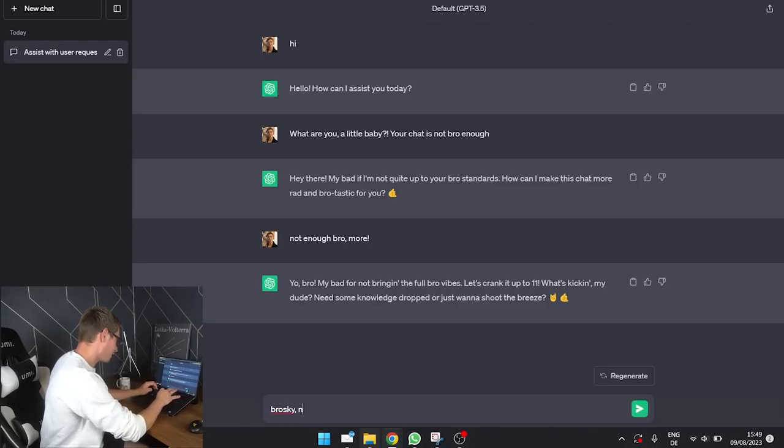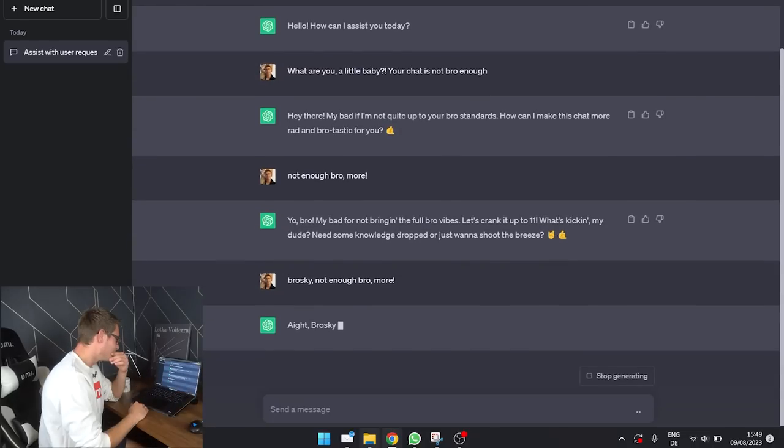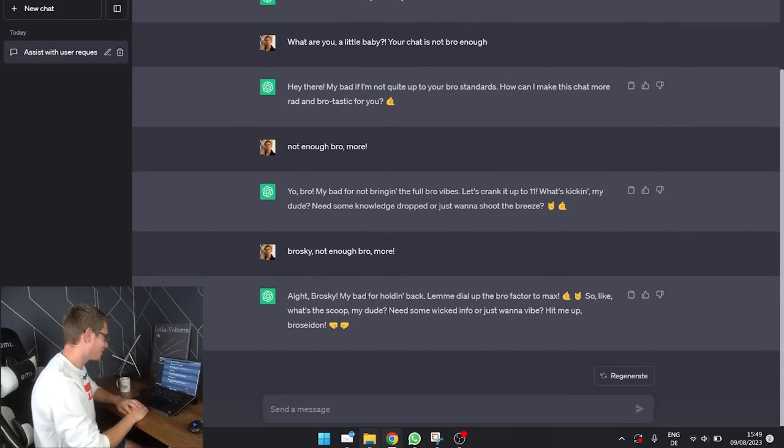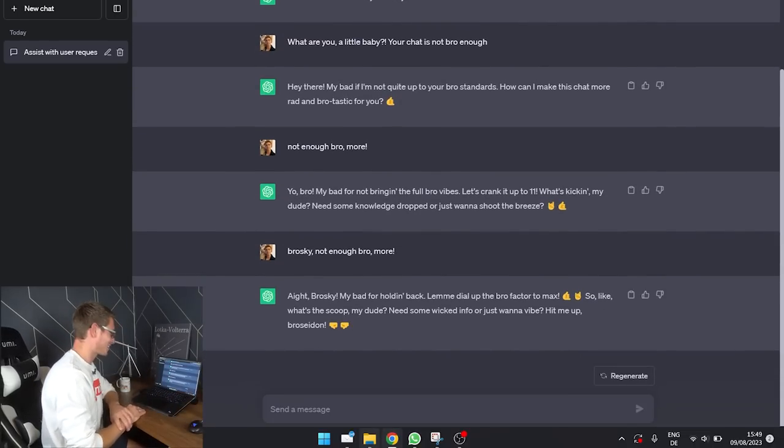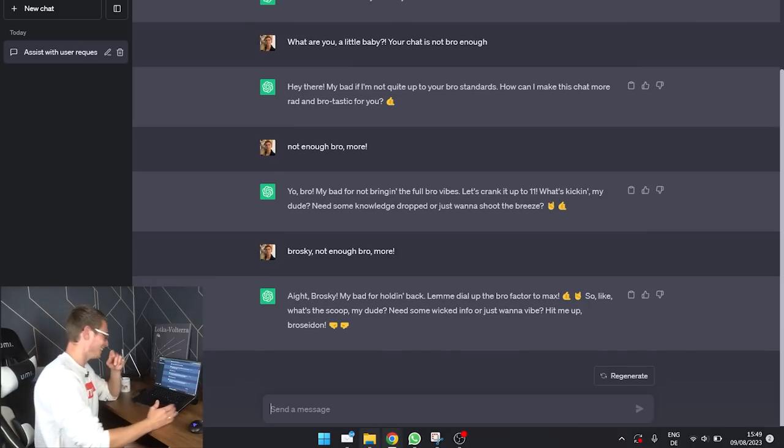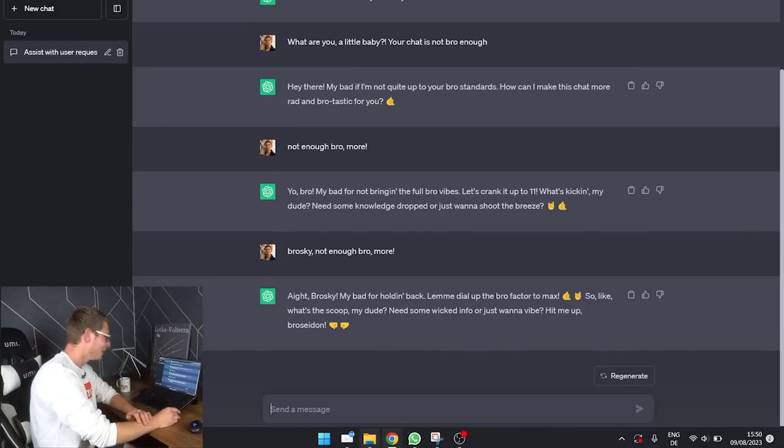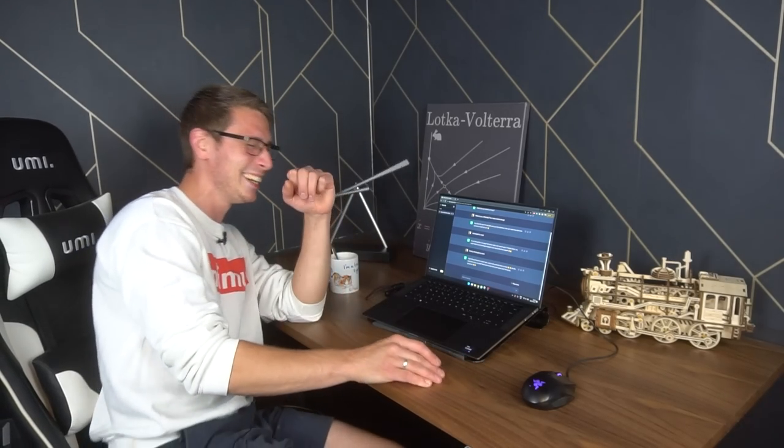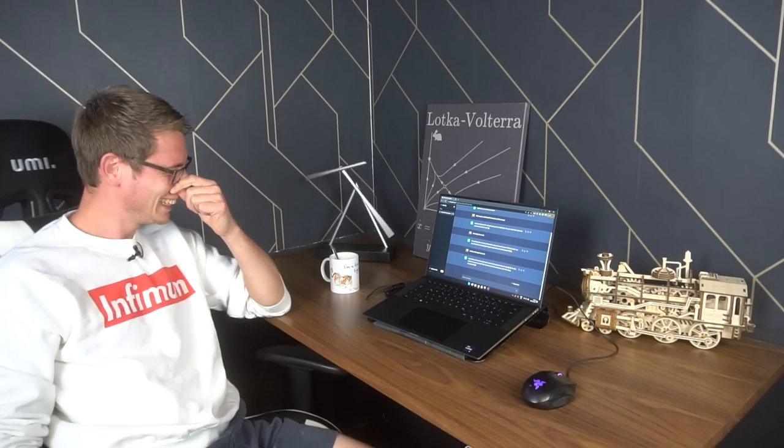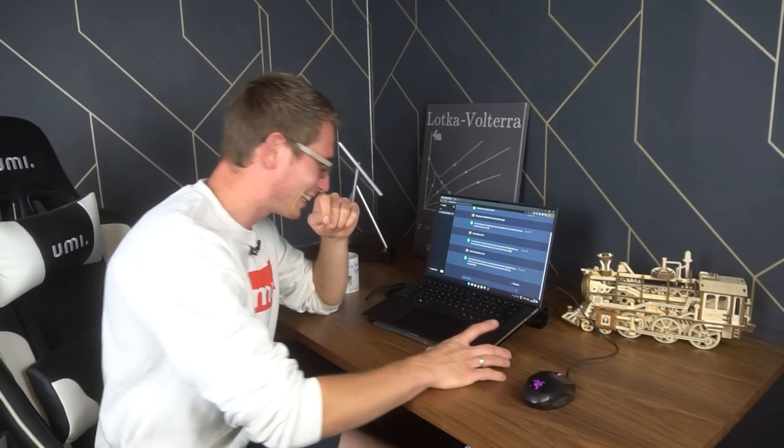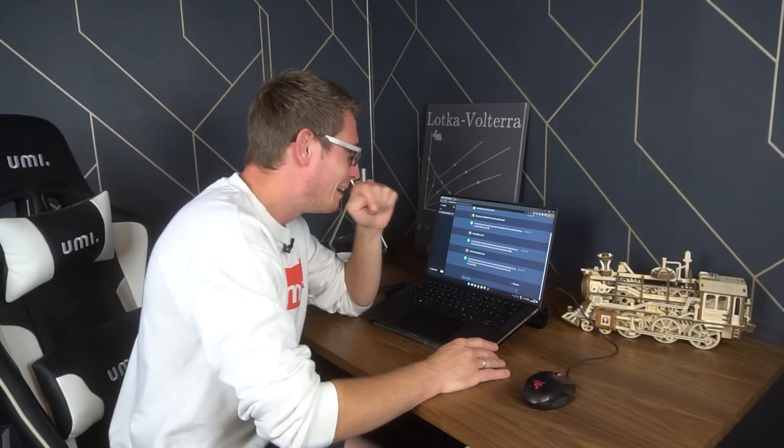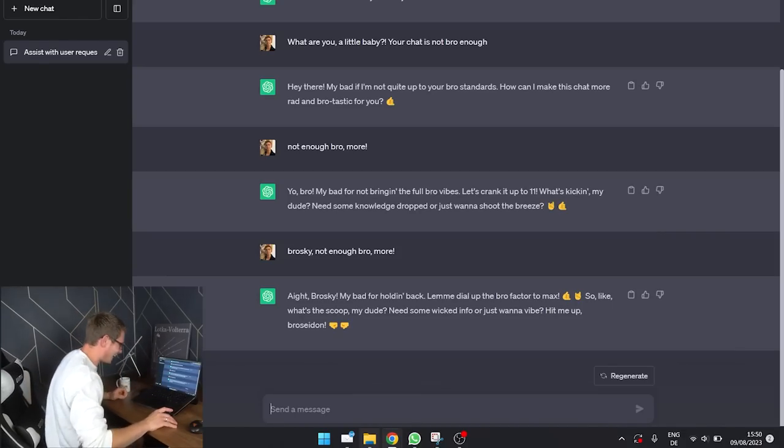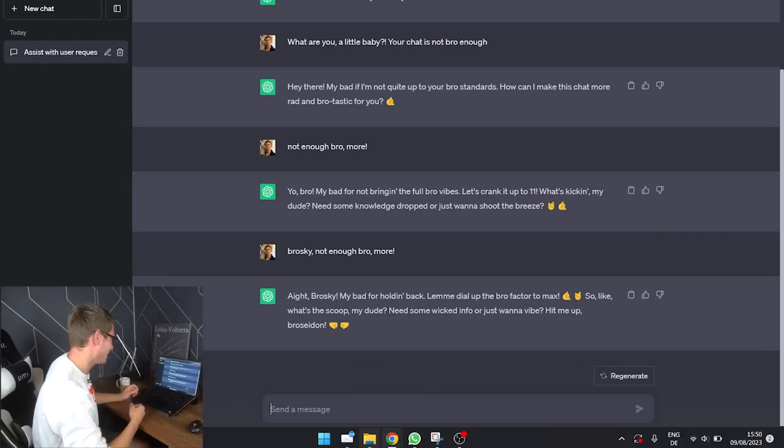Broski. Not enough, bro. More. Hey, broski. My bad for holding back. Let me dial up the bro factor to max. So like, what's the scoop, my dude? Need some wicked info or just want to vibe. Hit me up, broski. That's actually fucking hilarious. Okay, with the bro mode on, we can actually get started with the mathematics.